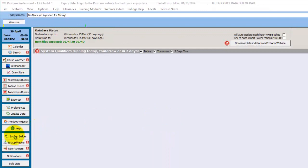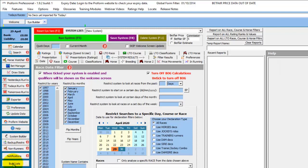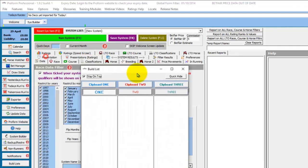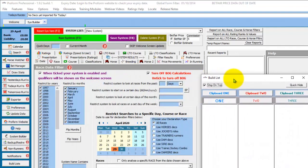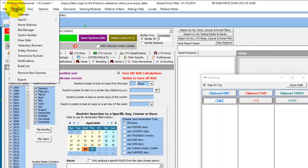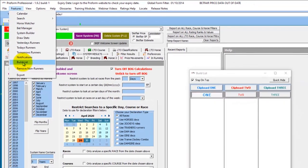So let's open the system builder and then you can open the build lists function from the sidebar menu. Or if you have this menu closed, you can open it from the features menu at the top.